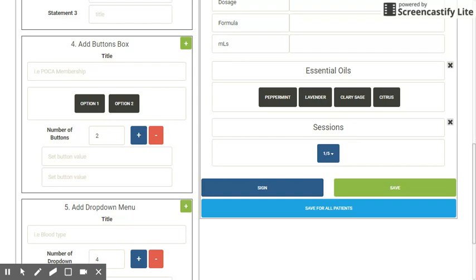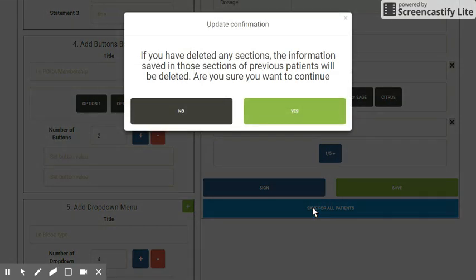I'm going to click 'save for all patients.' It comes up with a confirmation box that says if you've deleted any sections, the information saved in those sections of previous patients will be deleted. That applies in case you have any saved charts that you haven't signed yet and you've deleted sections that had information in them, so just be careful.